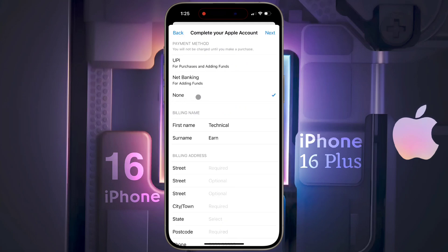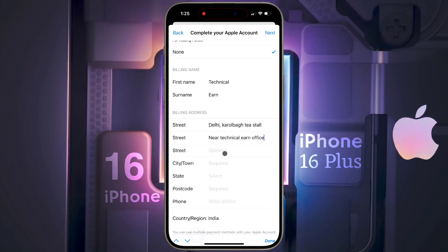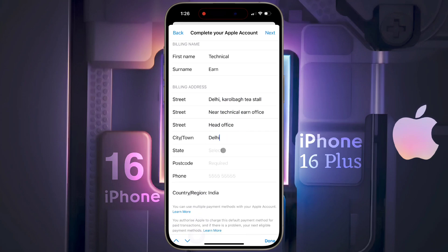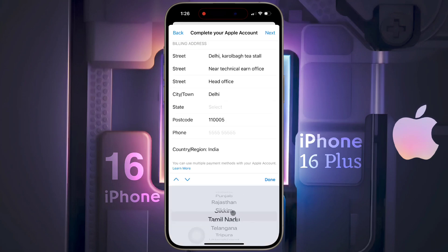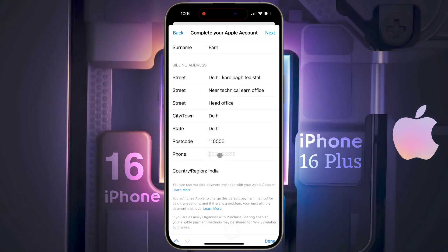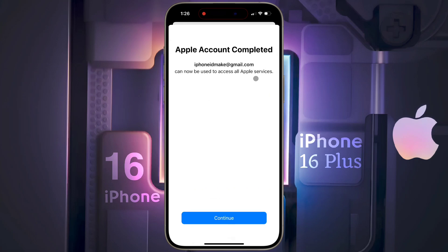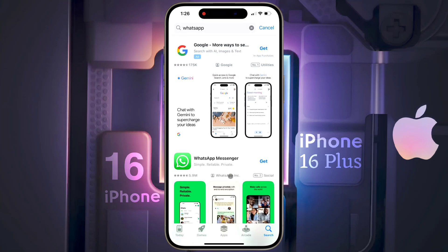On the next page, select the payment method None. Then enter the billing address — enter your full address and pin code, then select your state. Now enter your phone number. Once all your details are filled in, click on Next. Your Apple account is now complete — click on Continue.